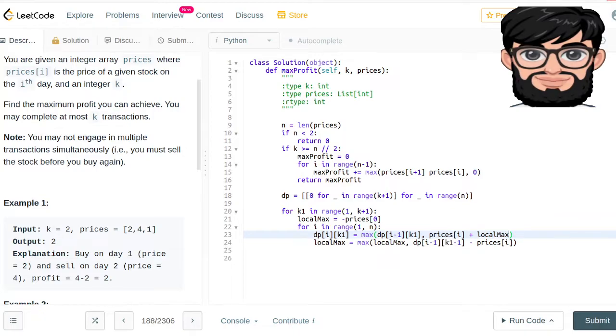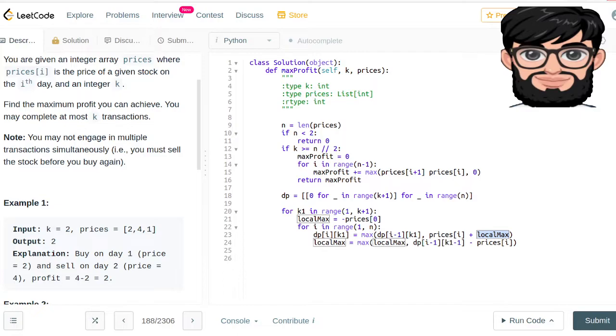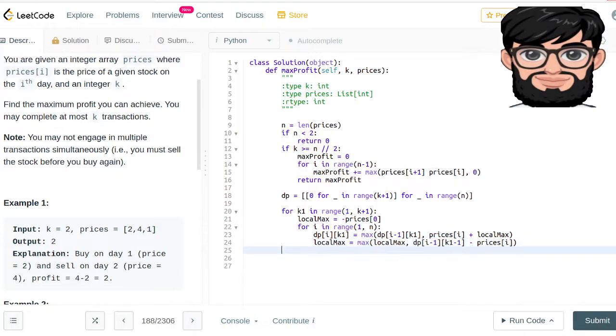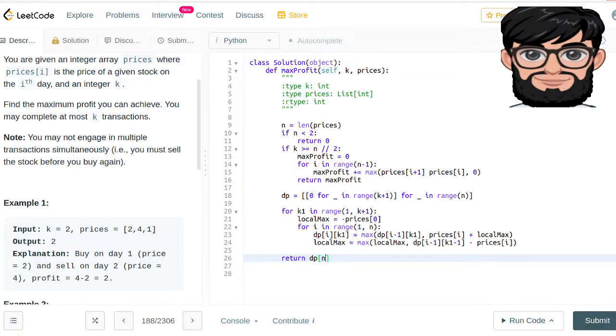You have the local_max which was the prior, but we have to add it with the prices because that's gonna tell you that you're gonna have this much profit. That's how we're gonna update our DP, and then in the end we're gonna be returning DP[n-1].